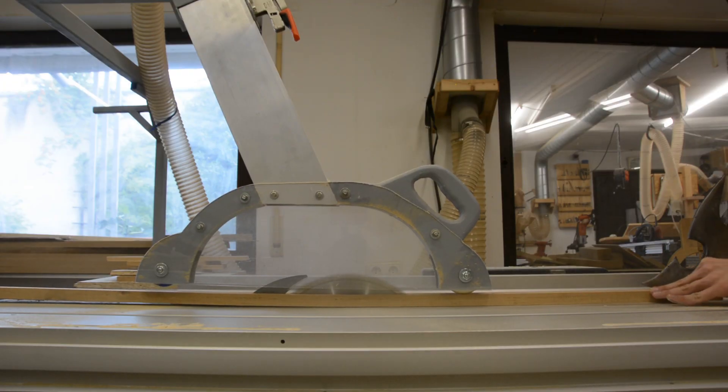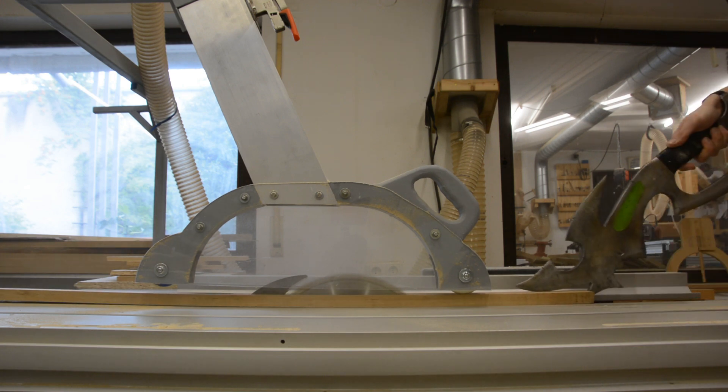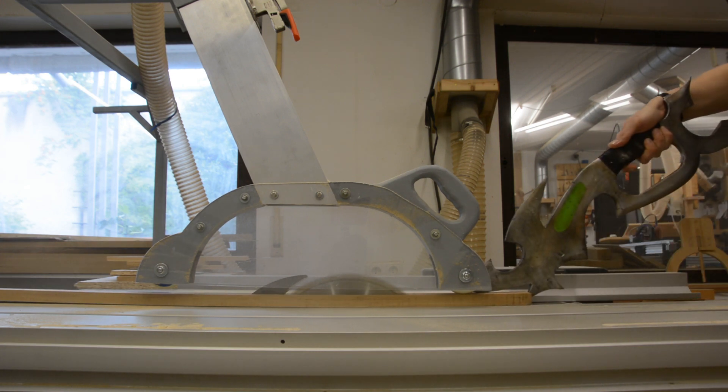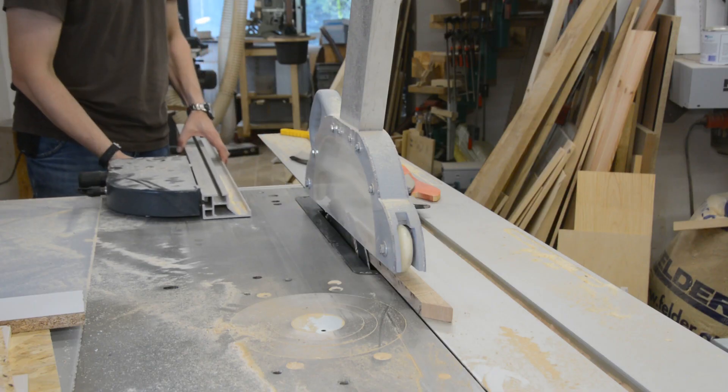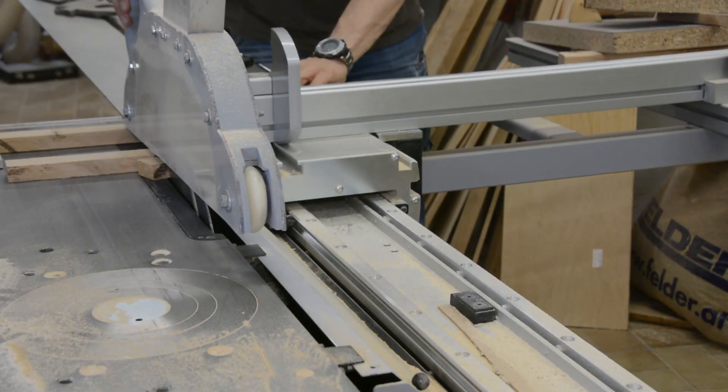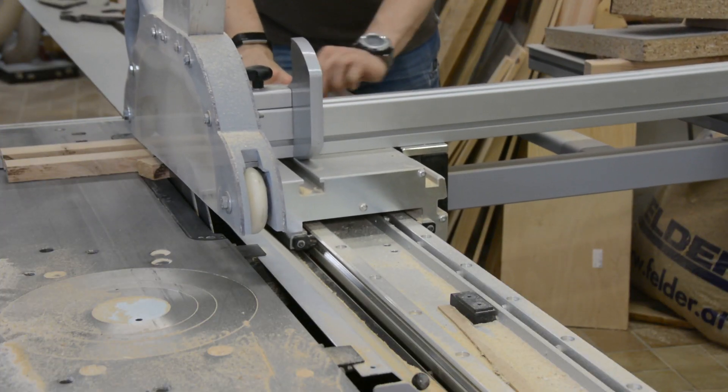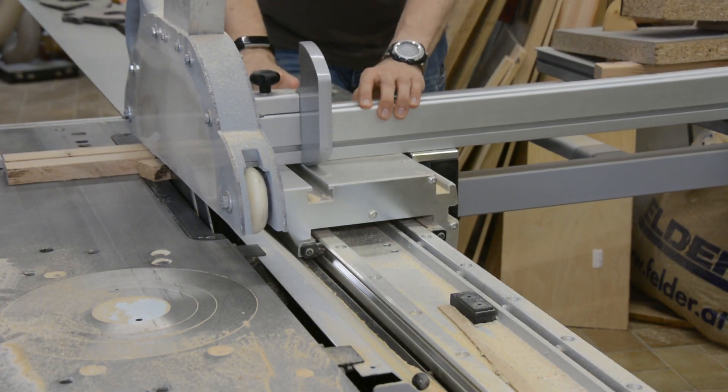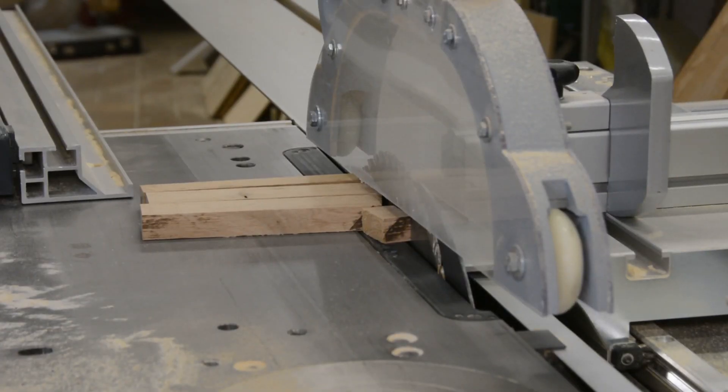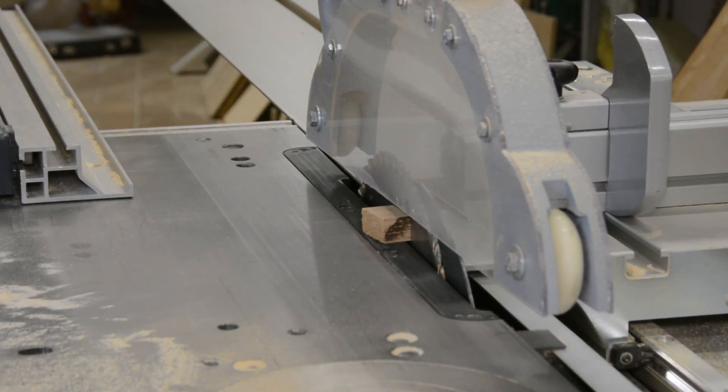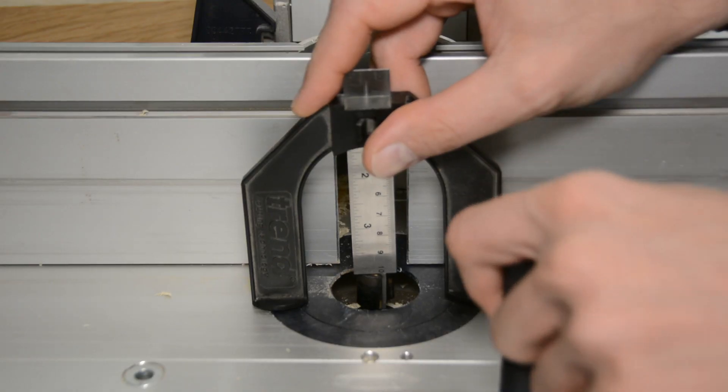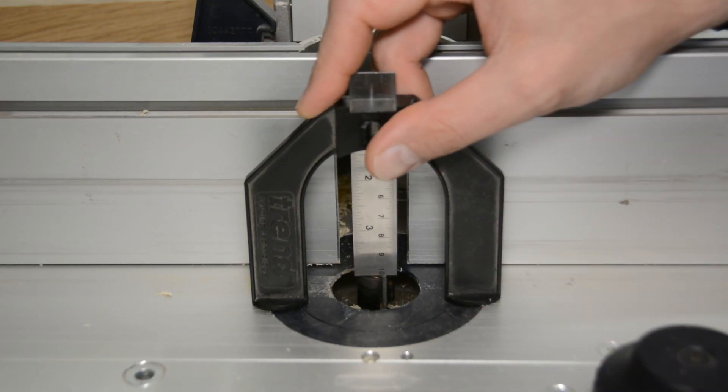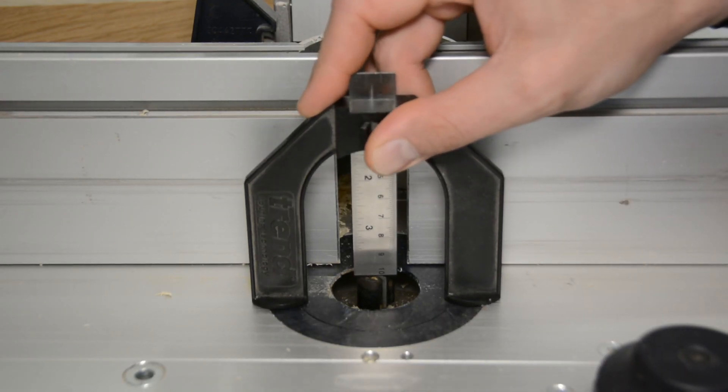On the table saw we cut oak boards to the right width and to the dimensions of the frame. In order to accept the panel all the parts need to get a groove in the bottom. We first adjust the router table to the right height and depth.